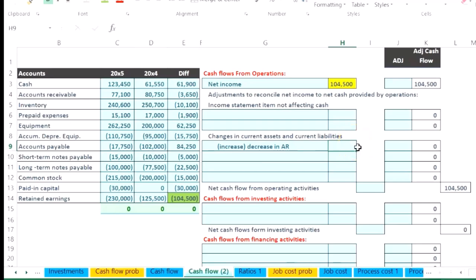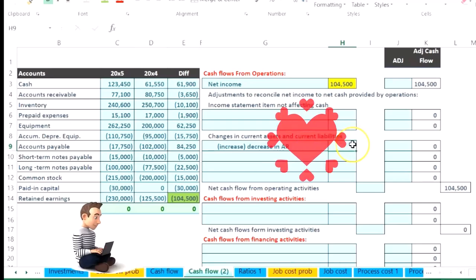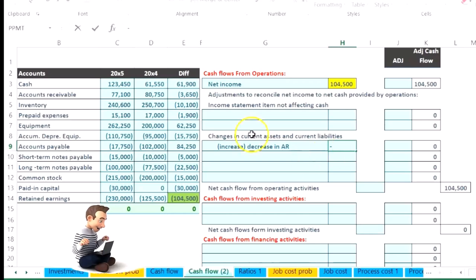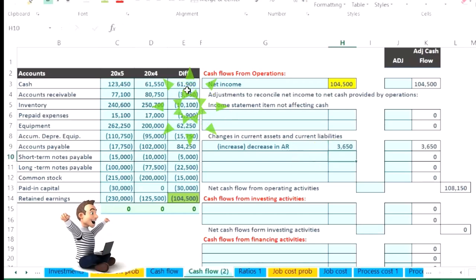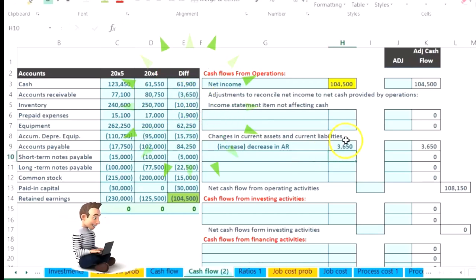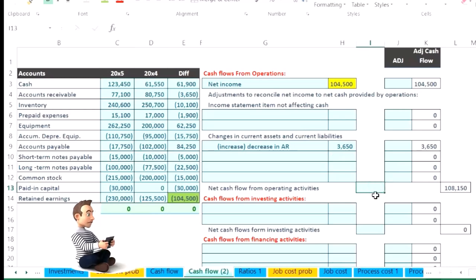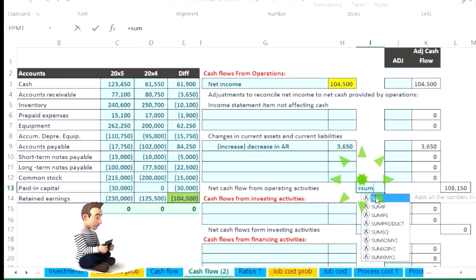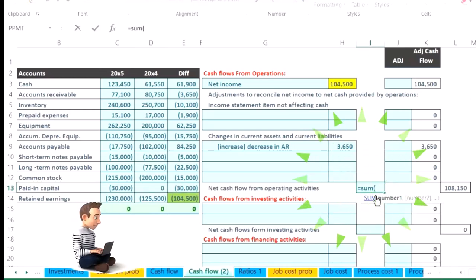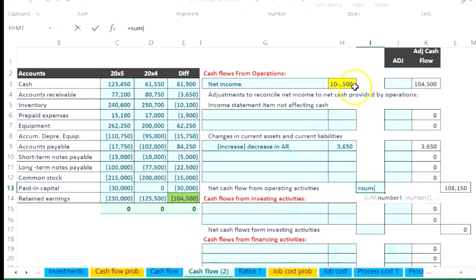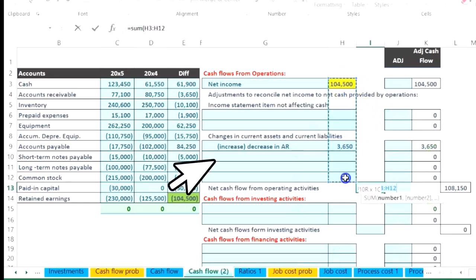So we're going to use our same formula. We're always going to say negative of this number means it's going to be an increase. I'm going to put the formula in here right now. We're going to say this equals the sum. This is the total cash flow of all of these from the net income down to here.